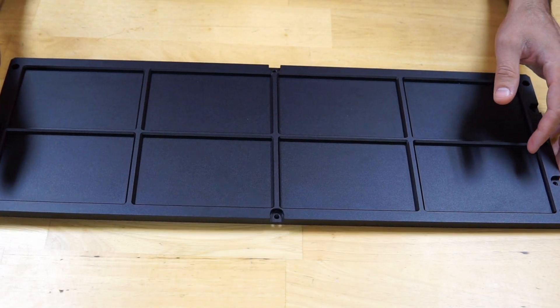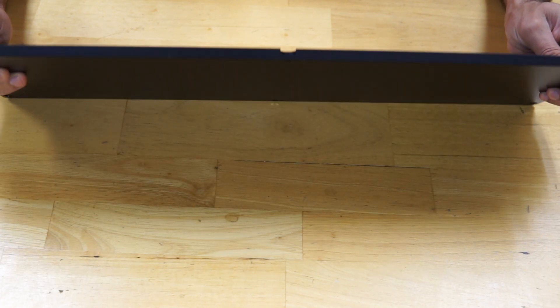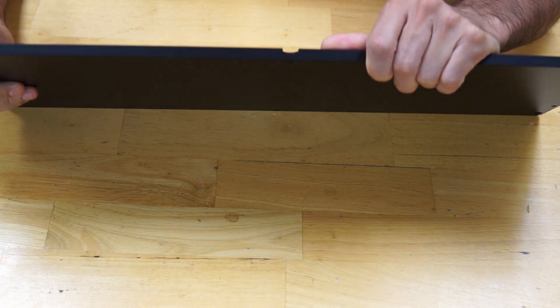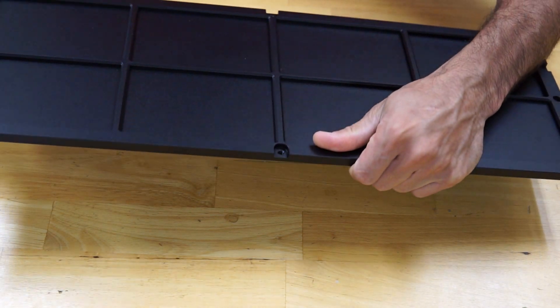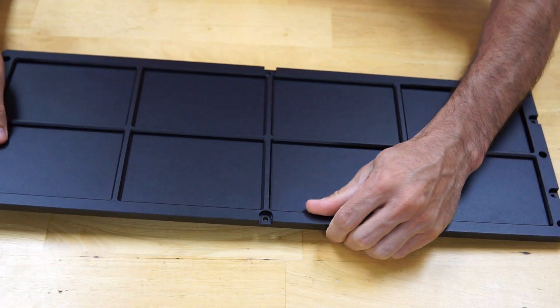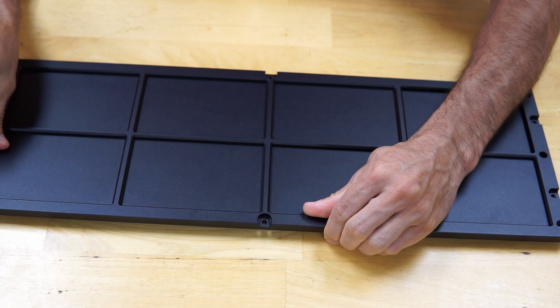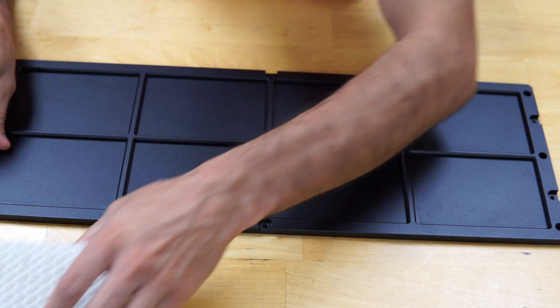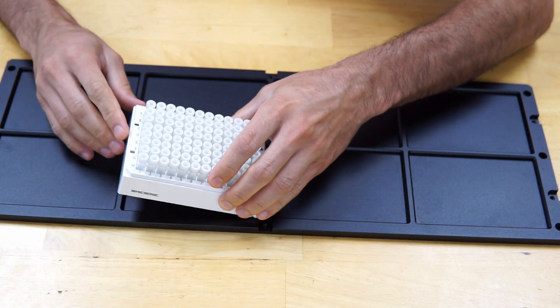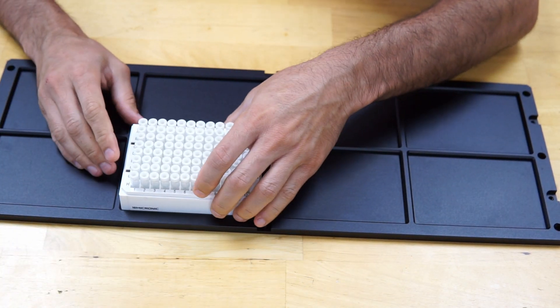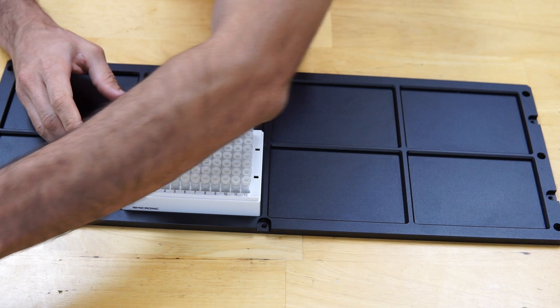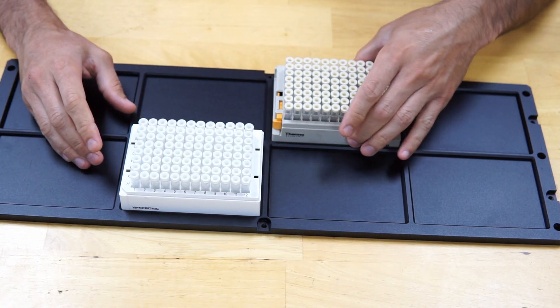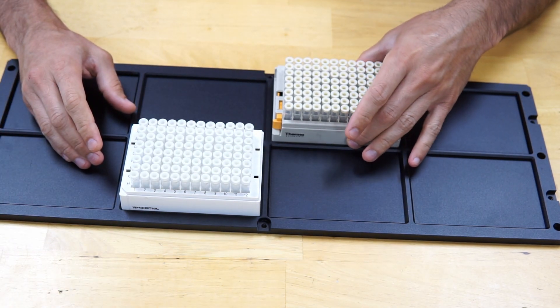We made the fixture plates out of 10 mm aluminum and finished them with anodized coating. The slots for the microplates are designed so they can be put in and removed from fixtures with no effort and at the same time they have almost no play when they are in the slots.